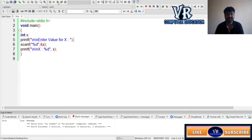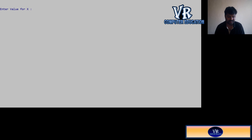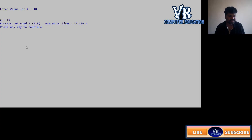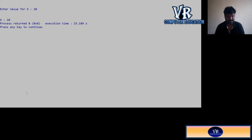We compile and execute. The program asks: enter value for x. I enter 10 and press enter. The output shows x = 10. So I took the value of x as input using scanf, and using printf I printed it. In this way we use the scanf function to give values as input through the keyboard.